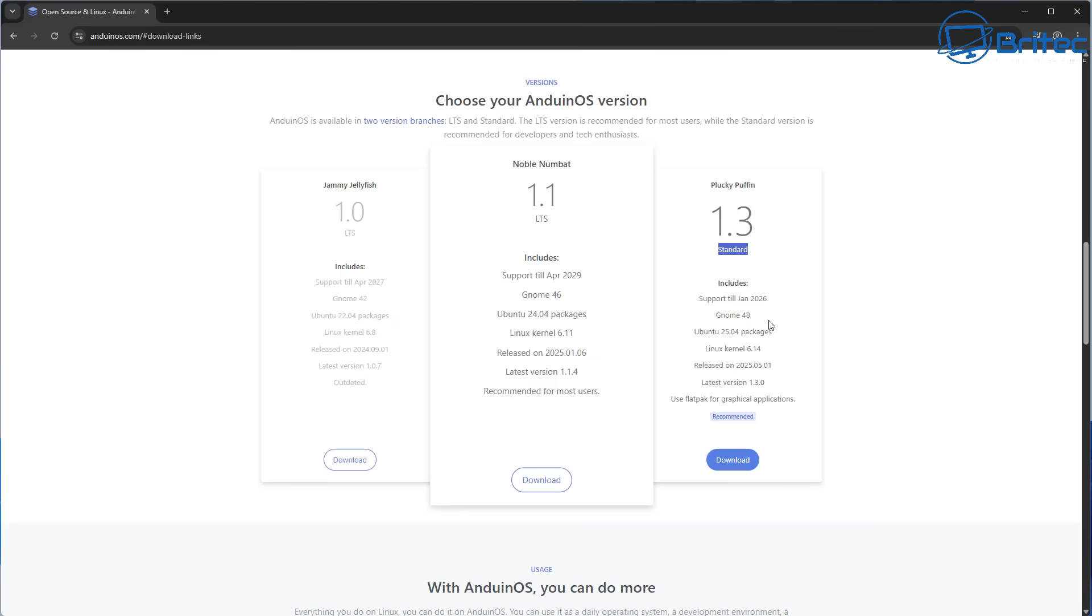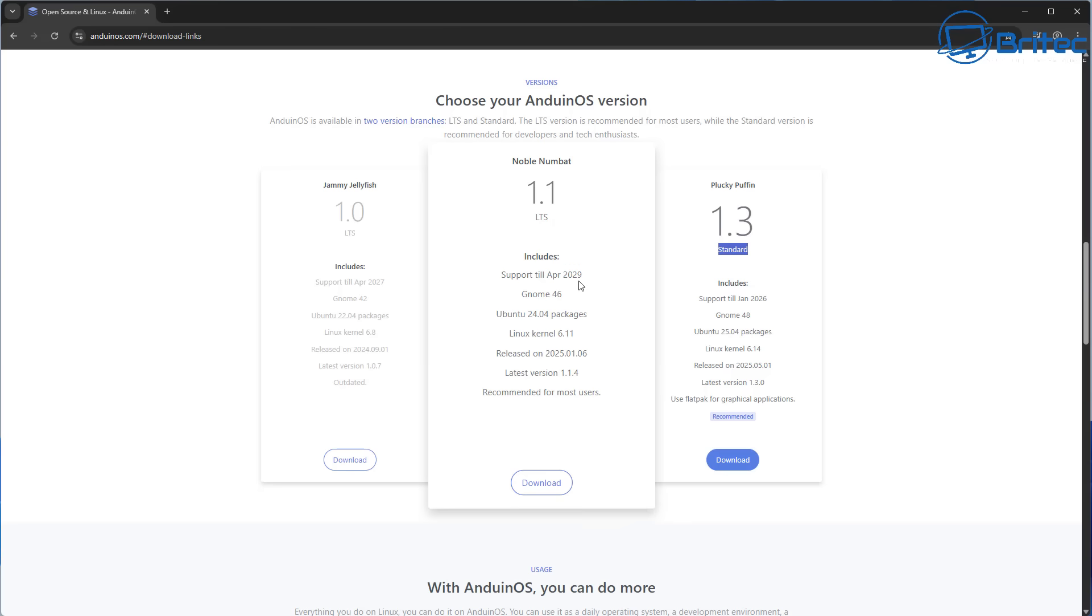Now you can choose what Anduin operating system version you want to use. There's a couple of versions here, the LTS version and the standard version. I'll go ahead and install the LTS version. This includes support until April 2029.